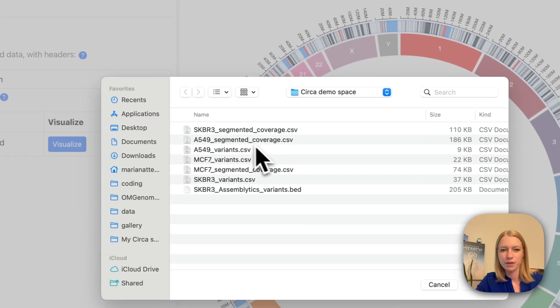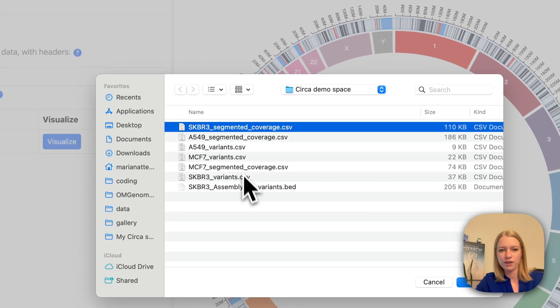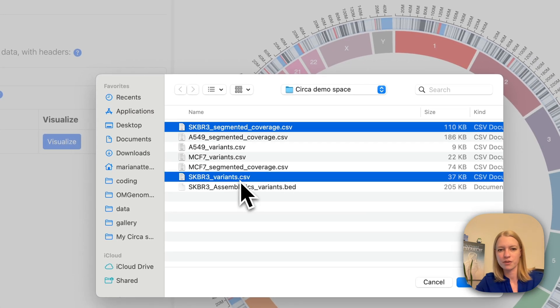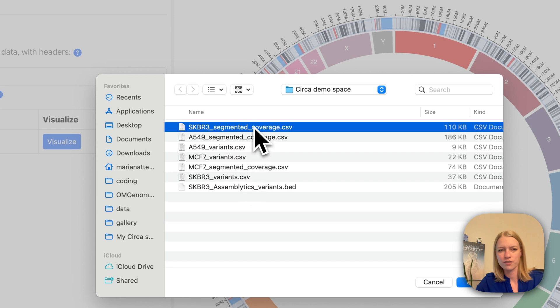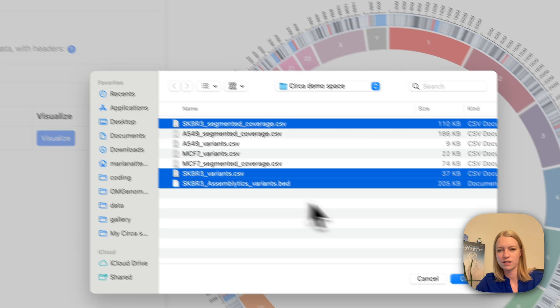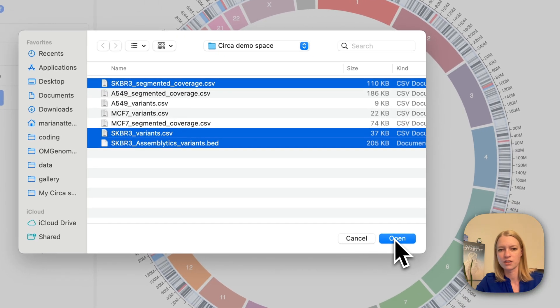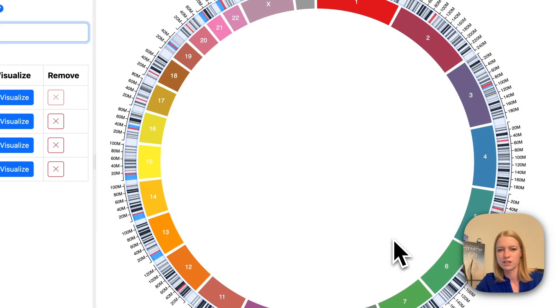We're going to pick three files that I have, a coverage file, a variance file, and another variance file.